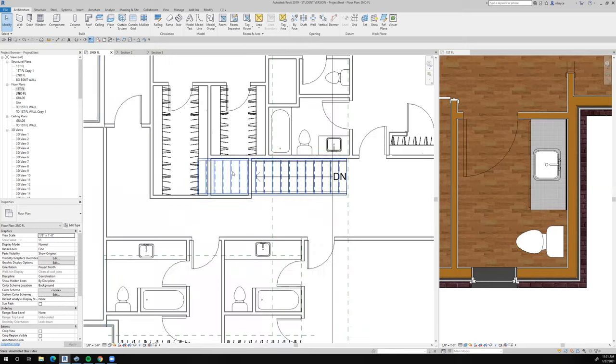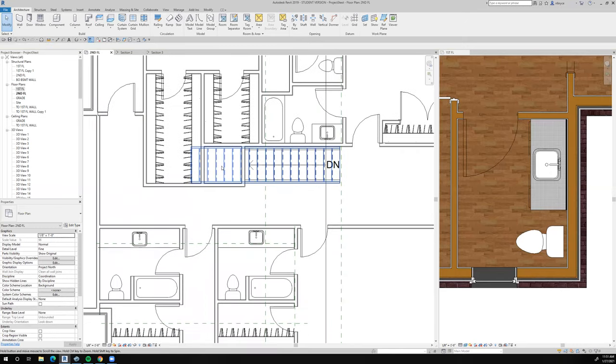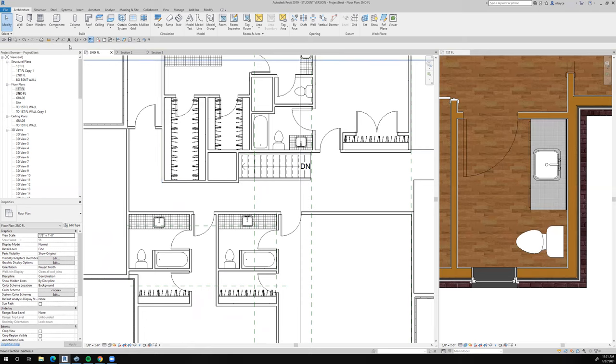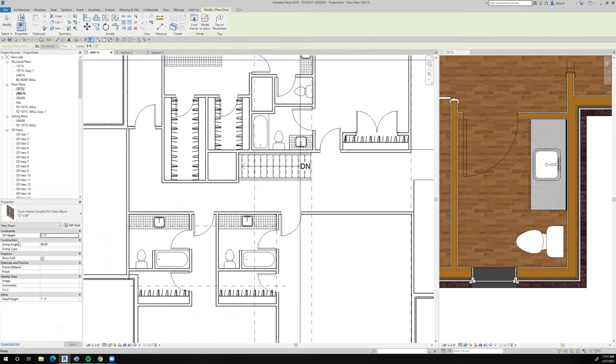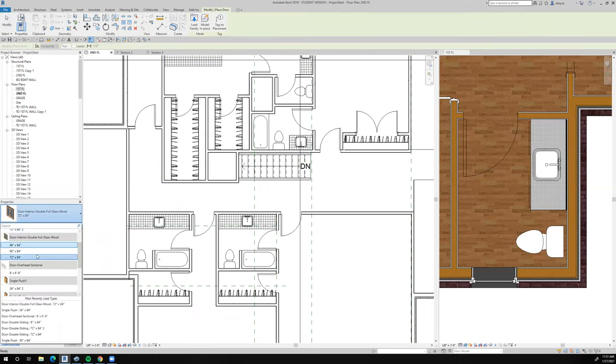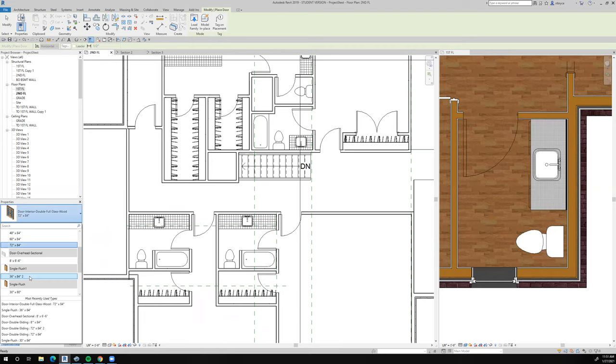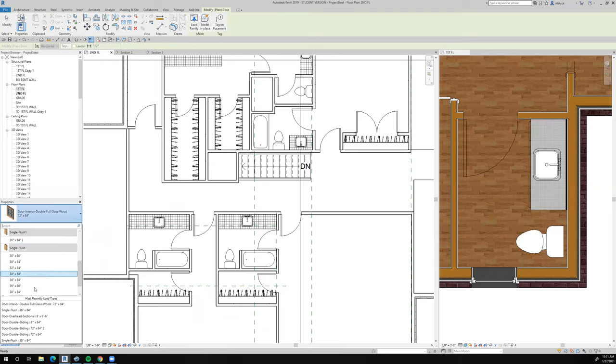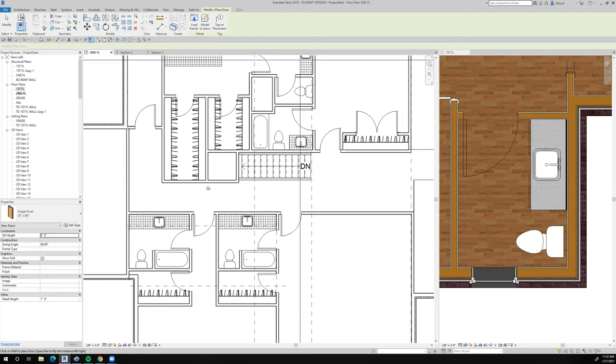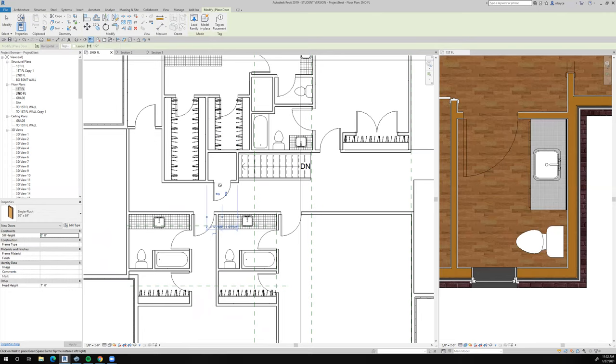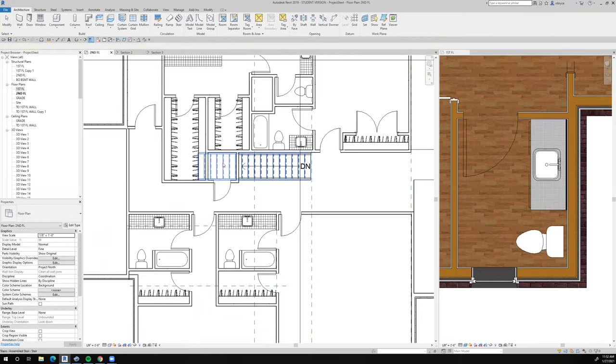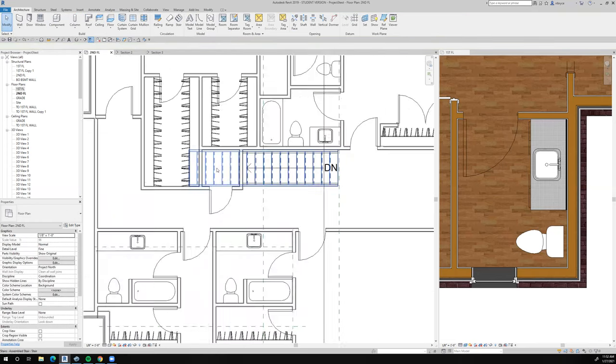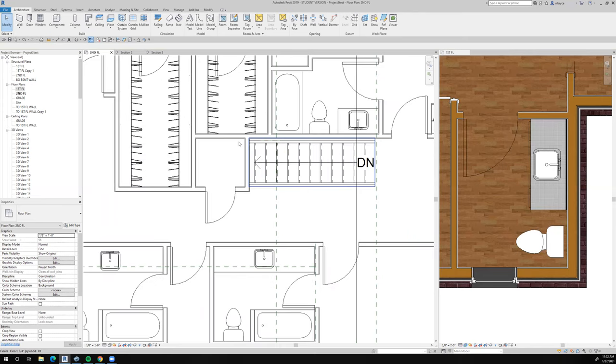I still have this linen closet - I need to do something there. So I guess we'll just put a door in real quick. 72 by 84 is not what I want - I want a single flush, 30. That's small - we'll do 30 by 84, and I want to swing it out so that it doesn't get in the way. So there'll be some kind of shelving or something in there, and this would be the linen closet.